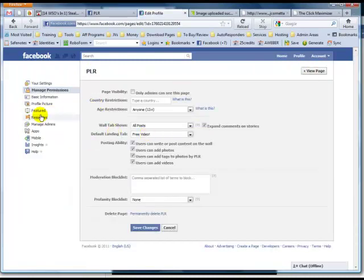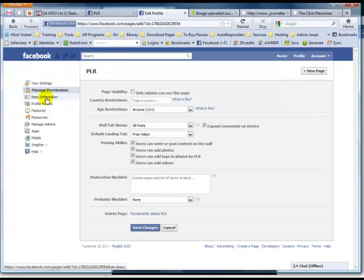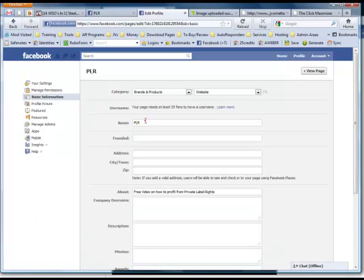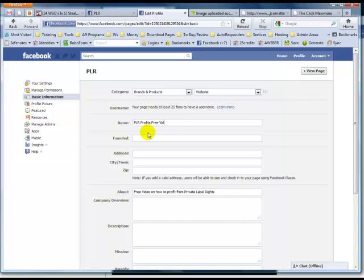Once we click edit page, we're going to click on basic information and we're going to change it here where it says name.